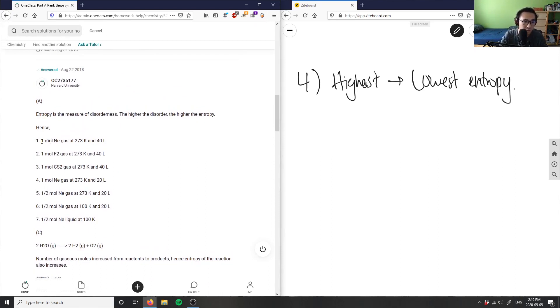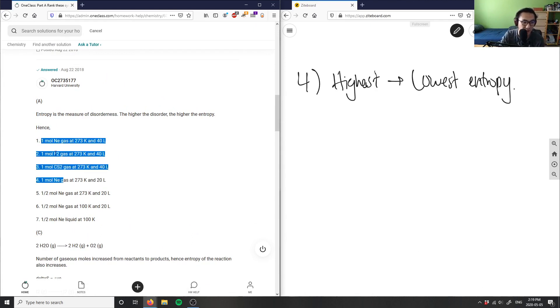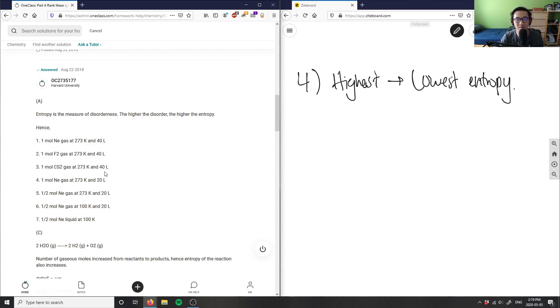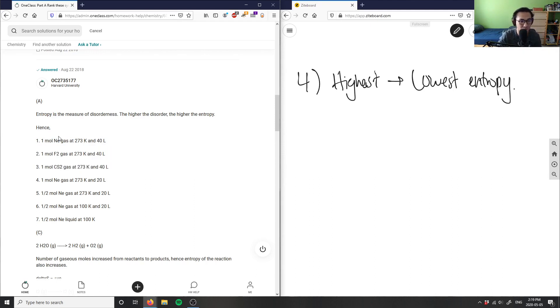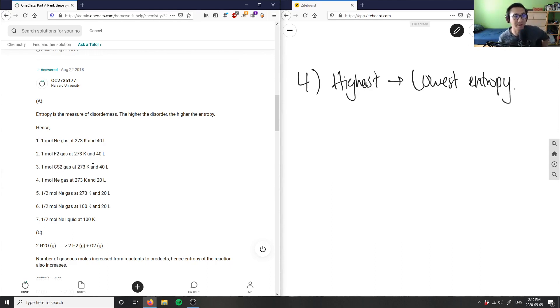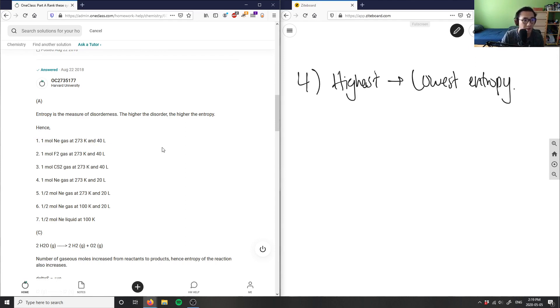I have one mole from one to four and I'm ranking them by volume first. The higher the volume - 40 liters - the more space it has to create entropy. Finally, because it's at constant temperature, we care about the chemical structures. We have neon, fluorine gas, and CS2. Neon, because it's a noble gas, doesn't like to react with anything. If it does react, it's going to produce a high measure of disorder. So one mole of neon gas at 273 Kelvin at 40 liters is correct.